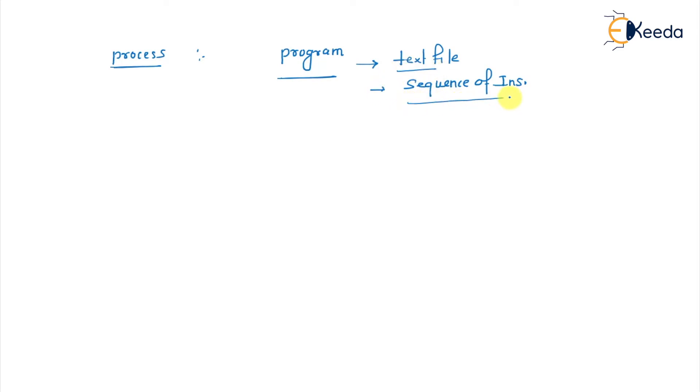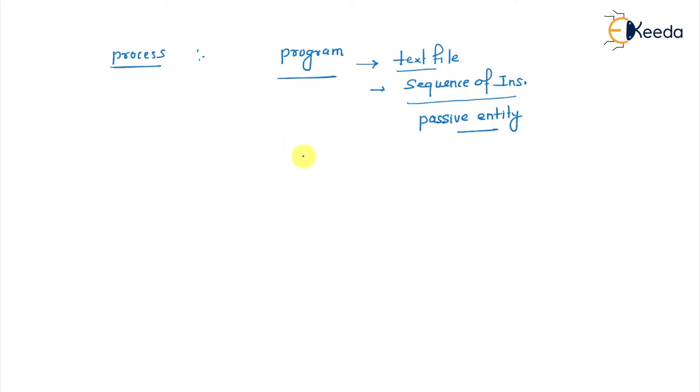The text file and your sequence of instructions is a passive entity. A passive entity means itself it is not doing anything until and unless you run the program.